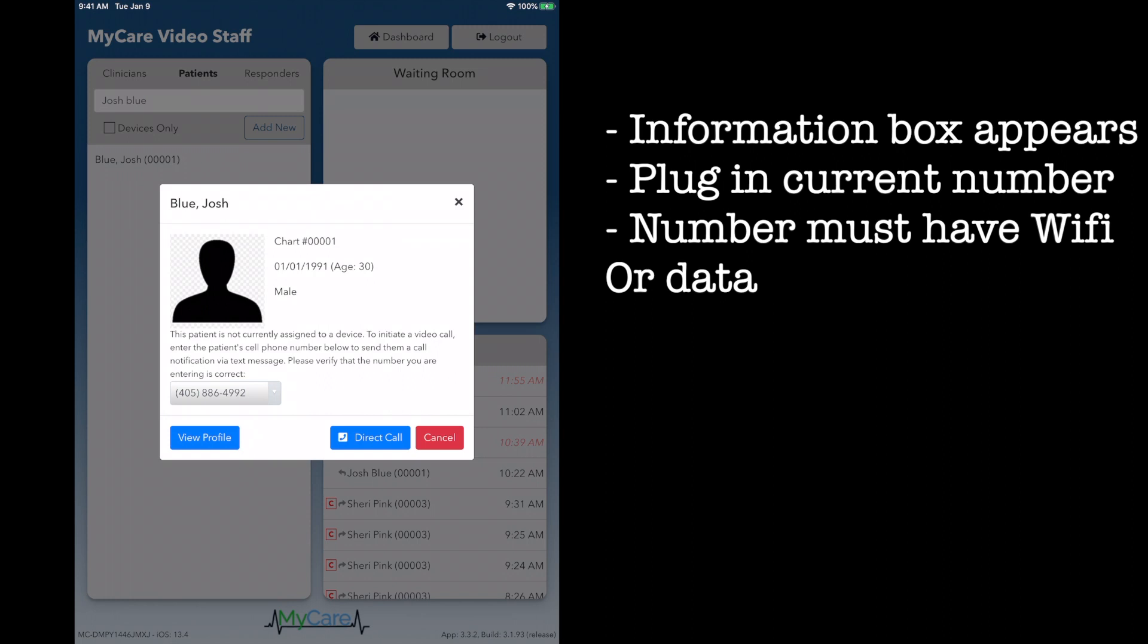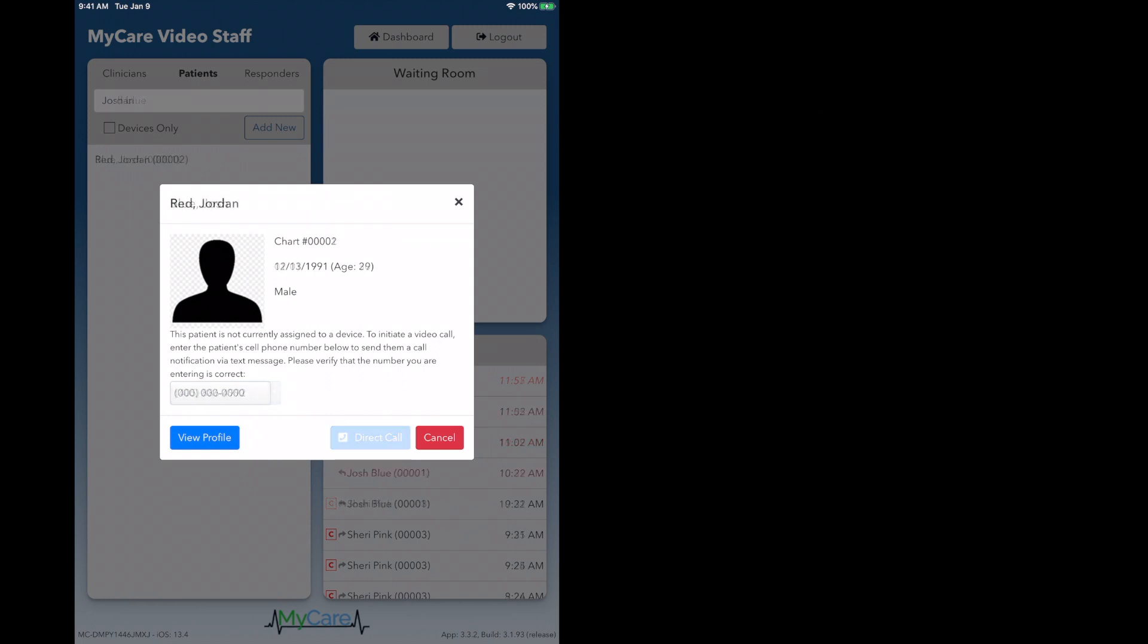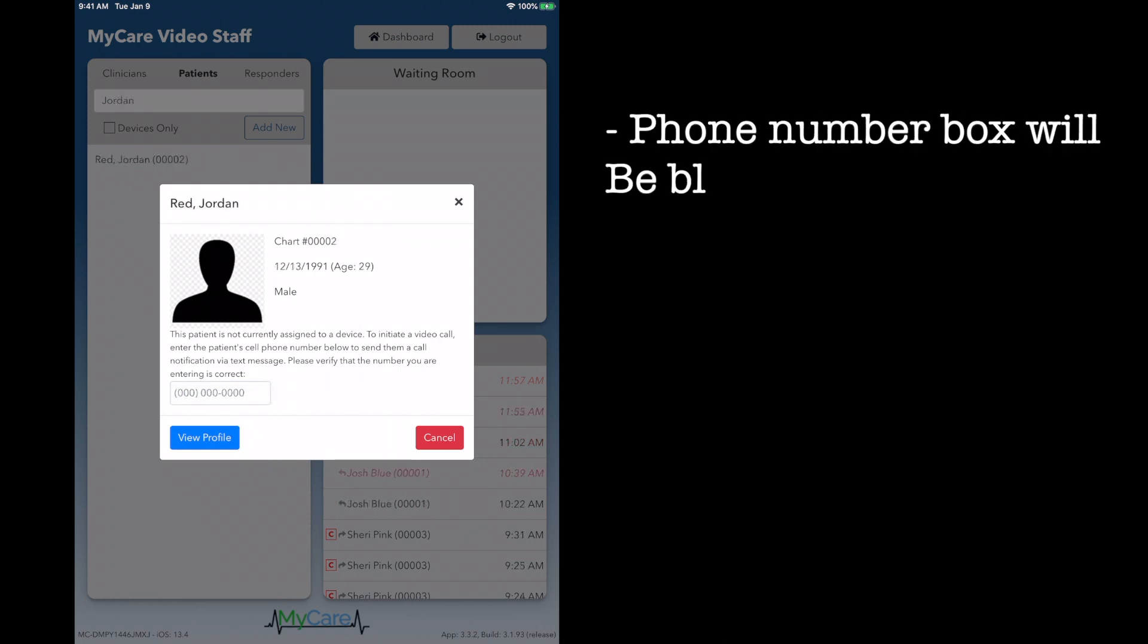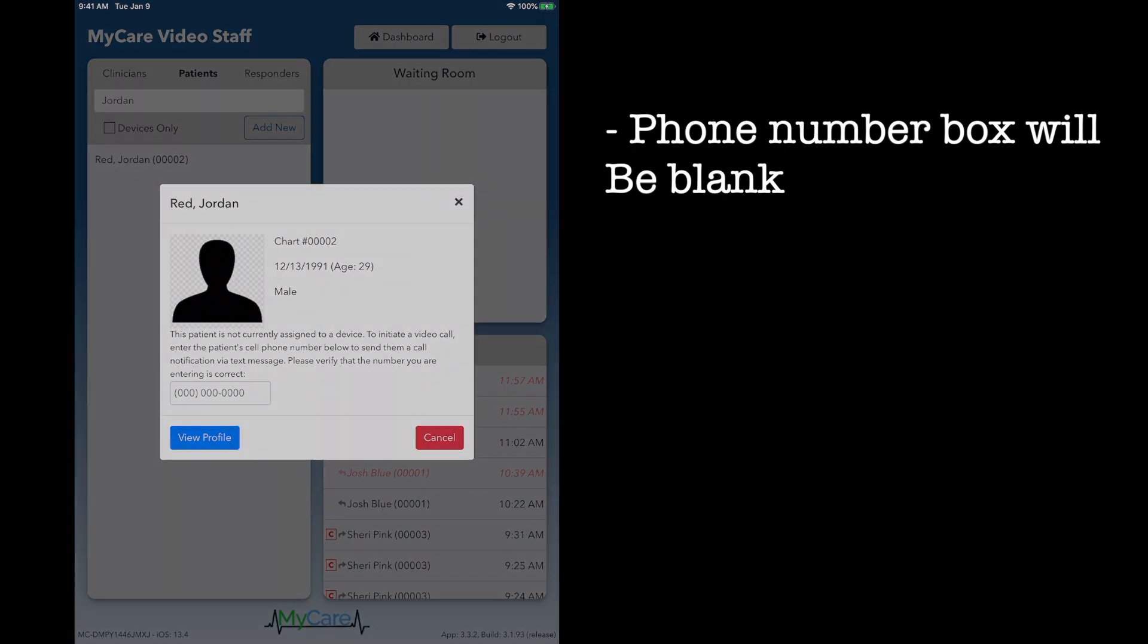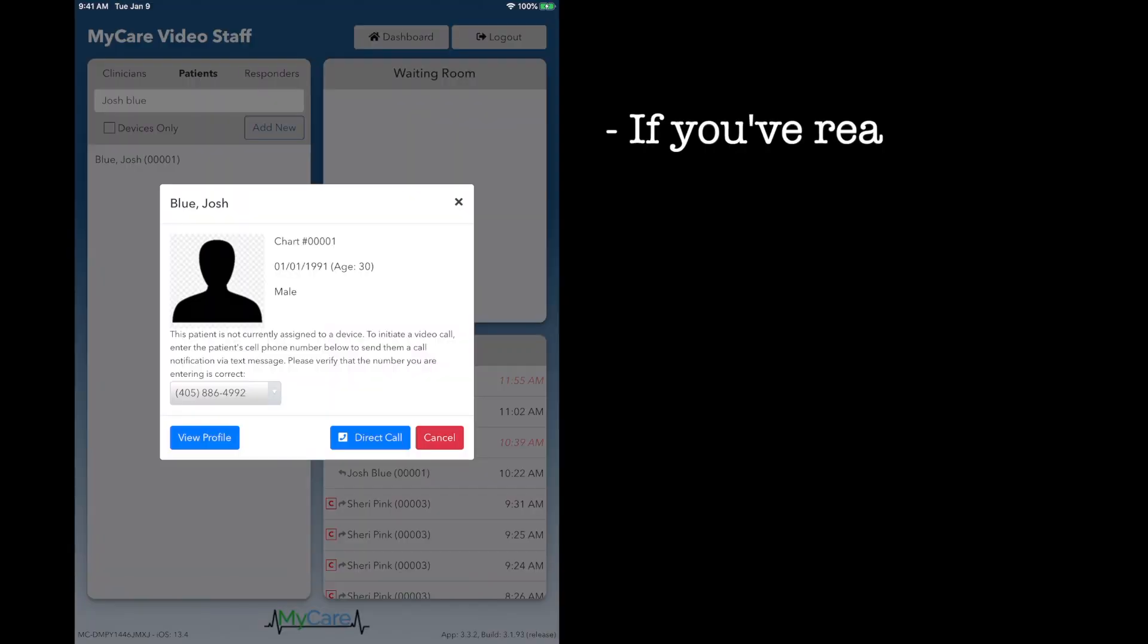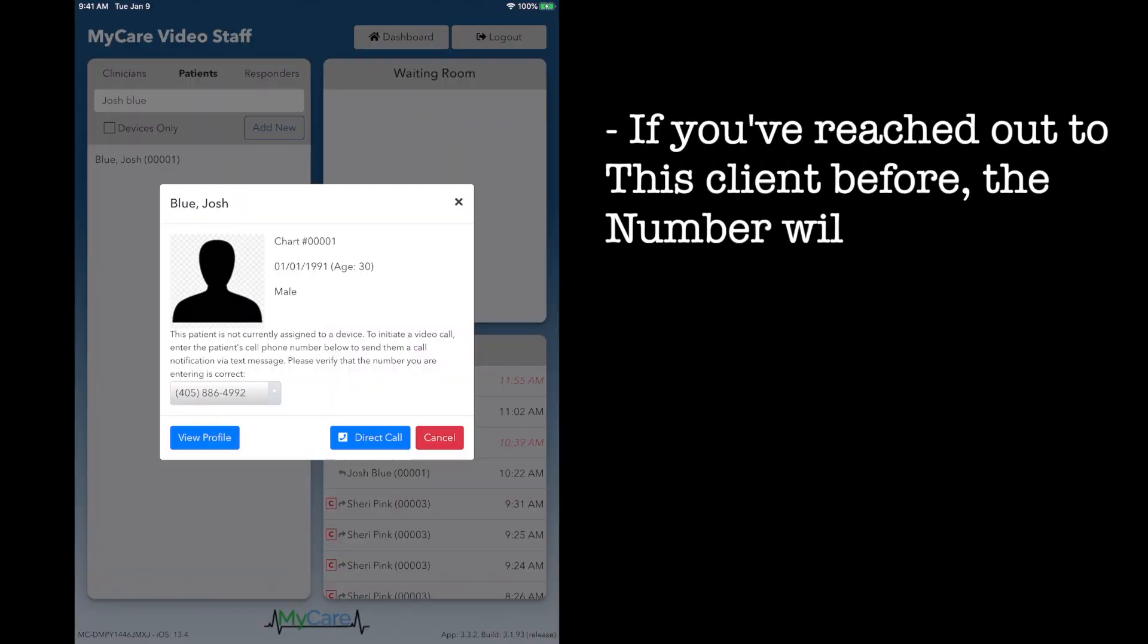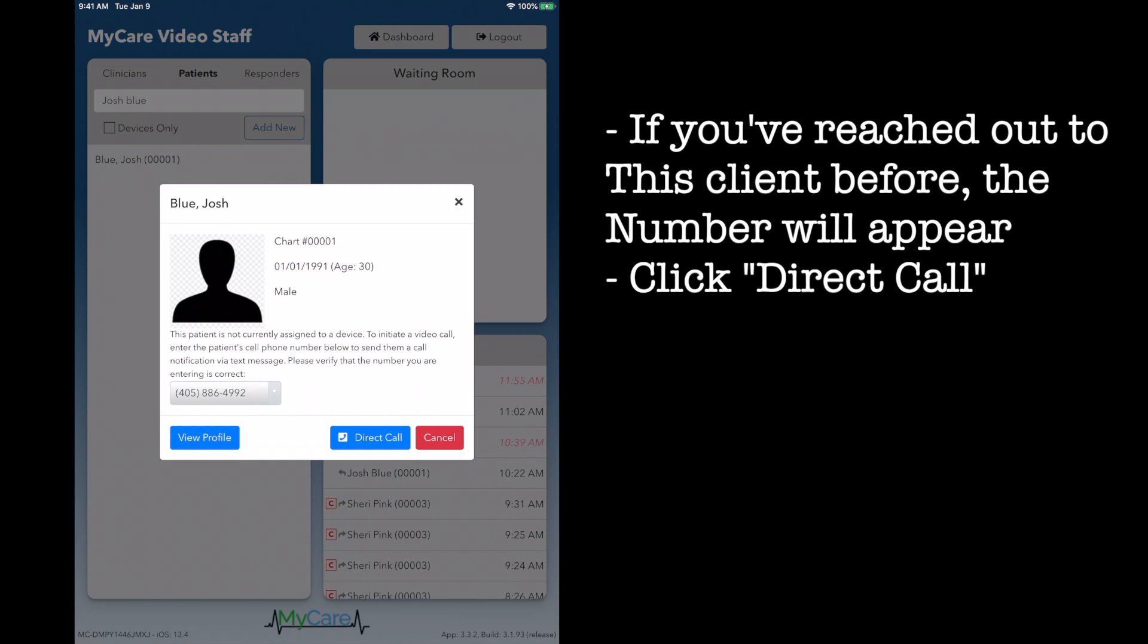If this is your first time reaching out to that client, the phone number box will be blank like this one. If you have sent the client a link previously, the number will already appear in the box.